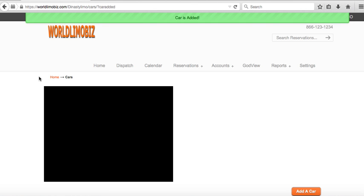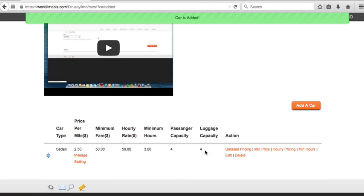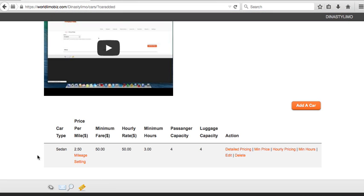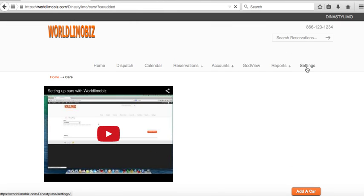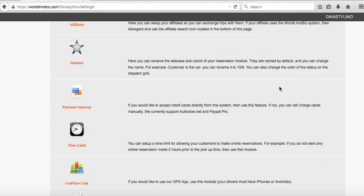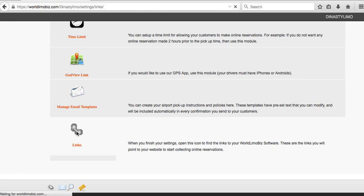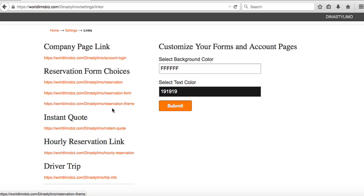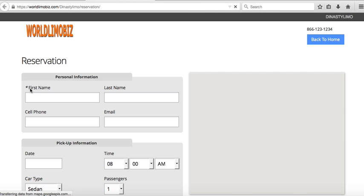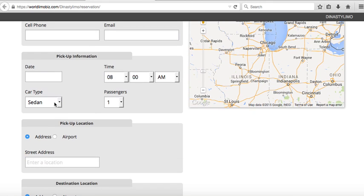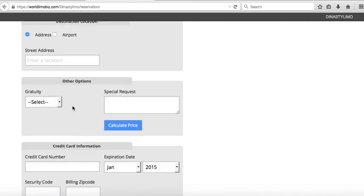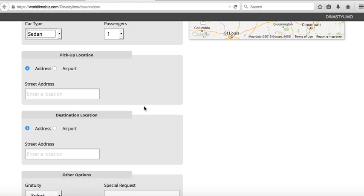Our first car is set up. Now if your rate is $2.50 per mile and minimum fare is $50, your car is ready to go. To see what customers will see, go to Links. You have three reservation form links to put on your website. The first form shows the map — it zooms into Illinois — and shows your car. Customers fill out the form, see the price, and can book.